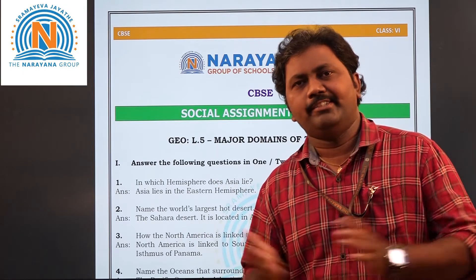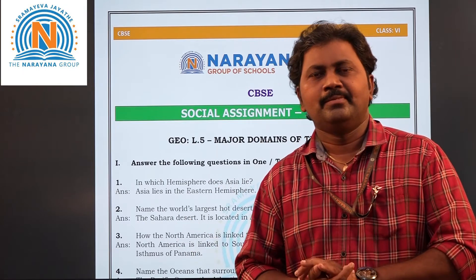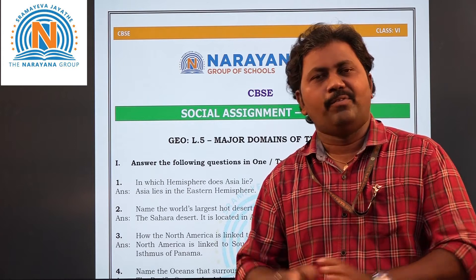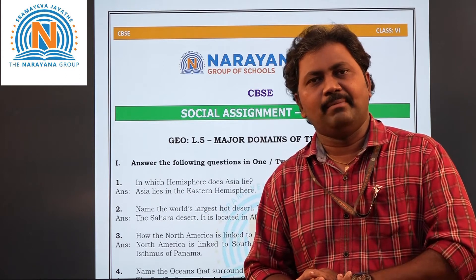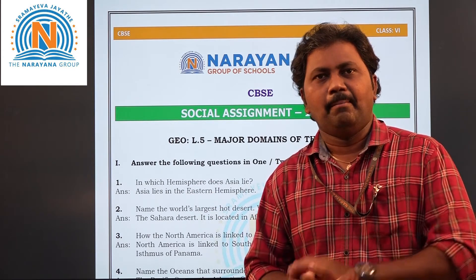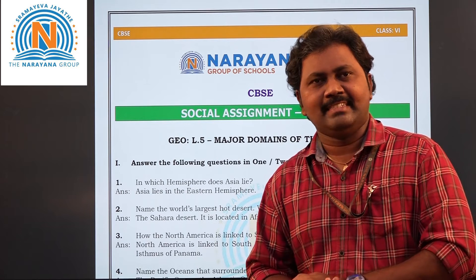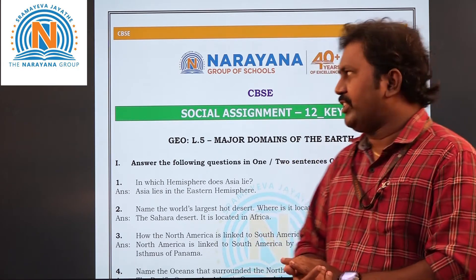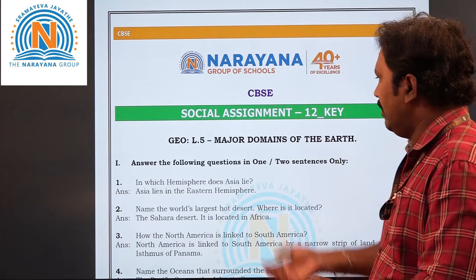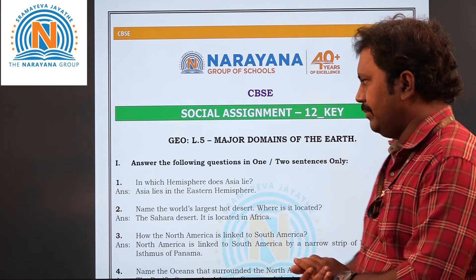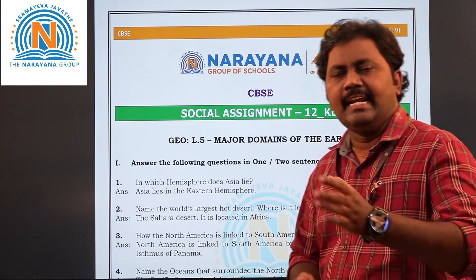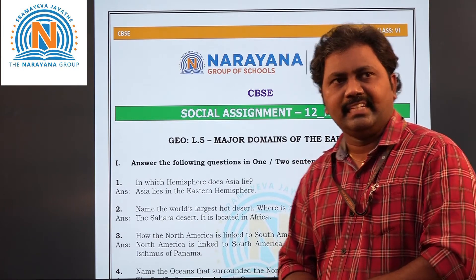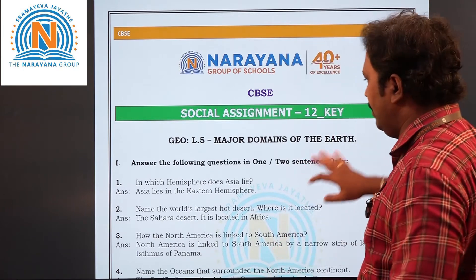Hi, how are you children? I hope everyone is fine. After a long gap following the completion of midterm exams, we are back to the assignments. Today in this video we are going to see an assignment on major domains of the earth, which is related to Class 6. Let's start our assignment.